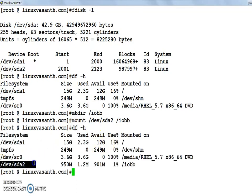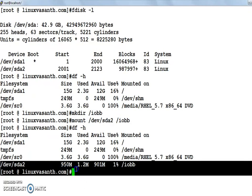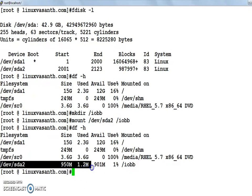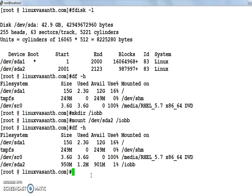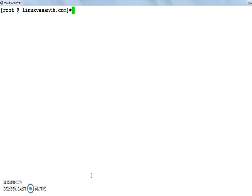Now you can see the partition has been successfully mounted at /iob. You can now access the content from the iob partition. If you want to unmount, the command is umount — you can use either the mount point directory name or the file system name.